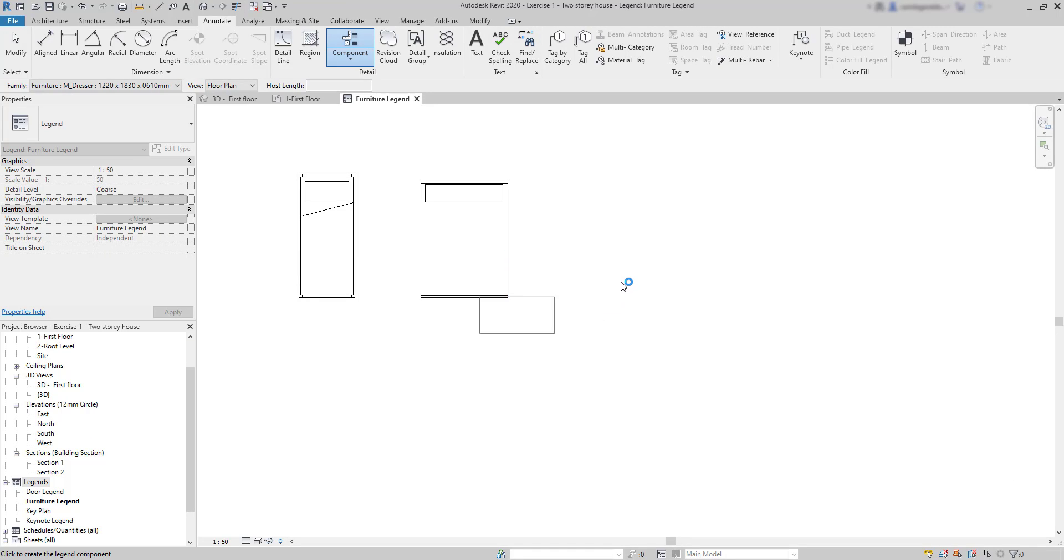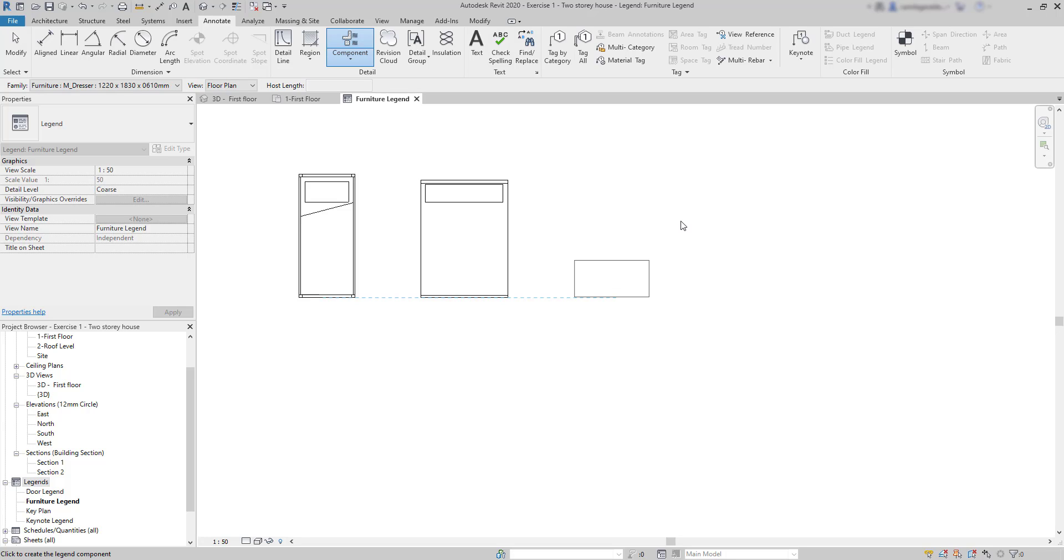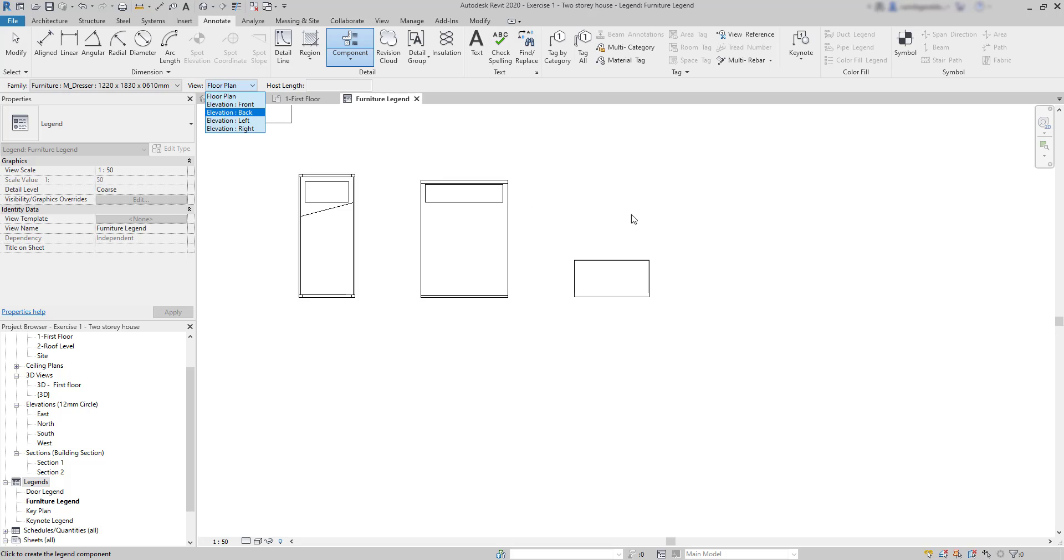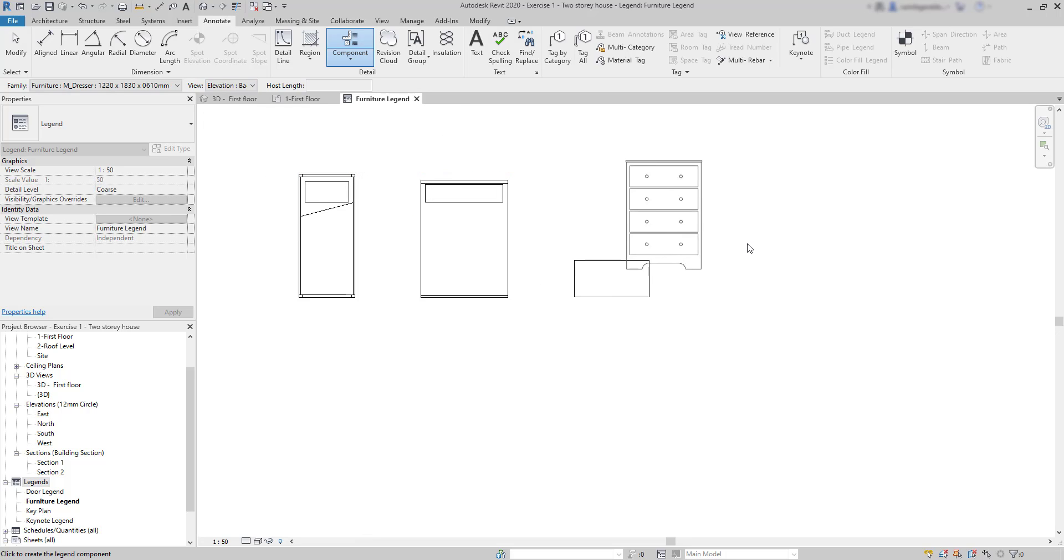Look, this is the view of the dresser in the floor plan. It's just a rectangle and probably that's exactly what I need. However, in a hypothetical situation it could be more convenient to put the view of this dresser in the way that it appears in an elevation. And to do that we click on this tab and switch to the view that we want to show. I have chosen back elevation.